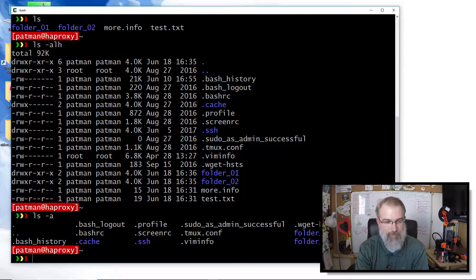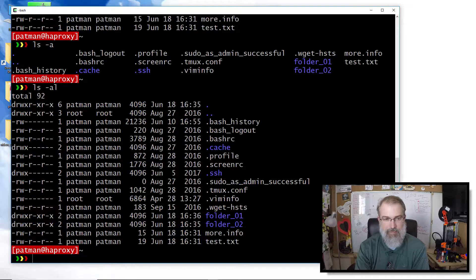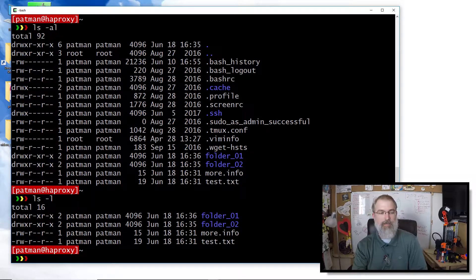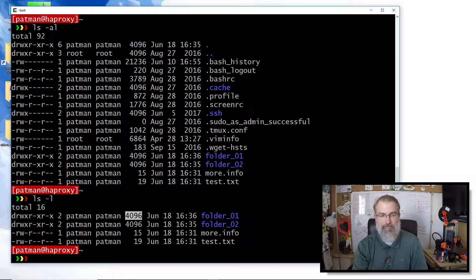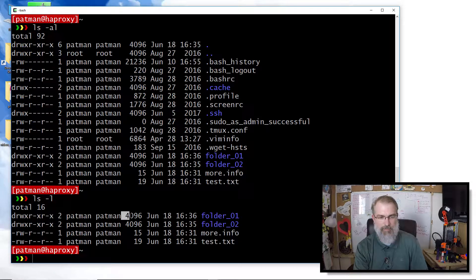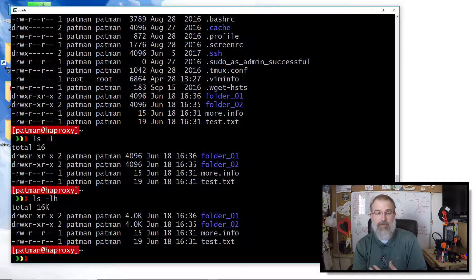I typically use `ls -alh`. When you use a single dash, every character after it is a separate flag. So `-a`, `-l`, and `-h` are all different things. The `-l` flag gives a long format with more information: owner, group owner, file size in bytes, last modified date, and a `d` prefix to indicate directories. The `-h` flag makes the output human-readable, so 4096 bytes becomes `4K`. If you have bigger files, it's easier to see megs or gigs.